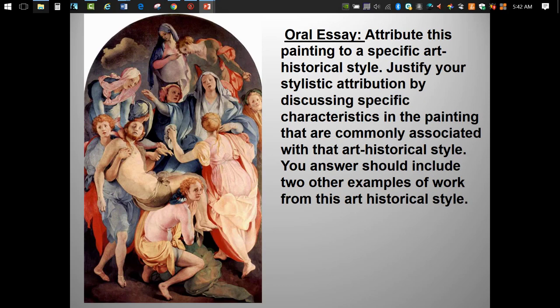Before we move on to the High Baroque, let's review Mannerism with an oral essay presentation. Since I don't know which other two works you'll choose, I can't include them in the podcast.